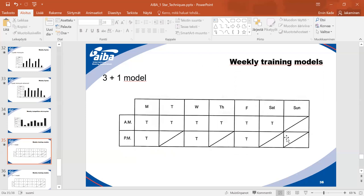When building training cycles with one training per day, in general preparation the three-plus-one model is most sufficient and most used. Moving toward specific preparation, the two-plus-one model applies, with higher intensity. This can also be done in two training sessions — professional and Olympic-level boxers train at least twice a day.